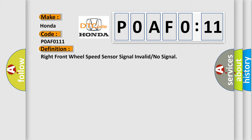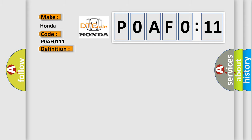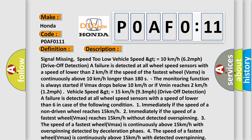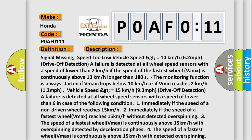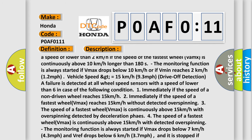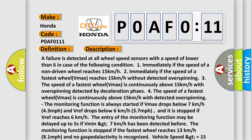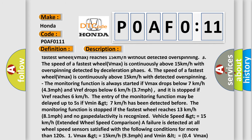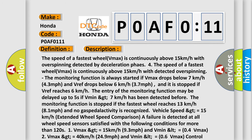Vehicle speed greater than or equal to 15 kilometers per hour extended wheel speed comparison. A failure is detected at all wheel speed sensors satisfied with the following conditions for more than 120 seconds: 1. VMAX greater than or equal to 15 kilometers per hour (9.3 miles per hour) and VMIN less than or equal to 0.4 VMAX. 2. VMAX greater than or equal to 40 kilometers per hour (24.9 miles per hour) and VMIN less than or equal to 0.6 VMAX. Control cycle too long: a failure is detected if the duration of permanent pressure reduction or pressure holding phases exceeds 28 seconds.